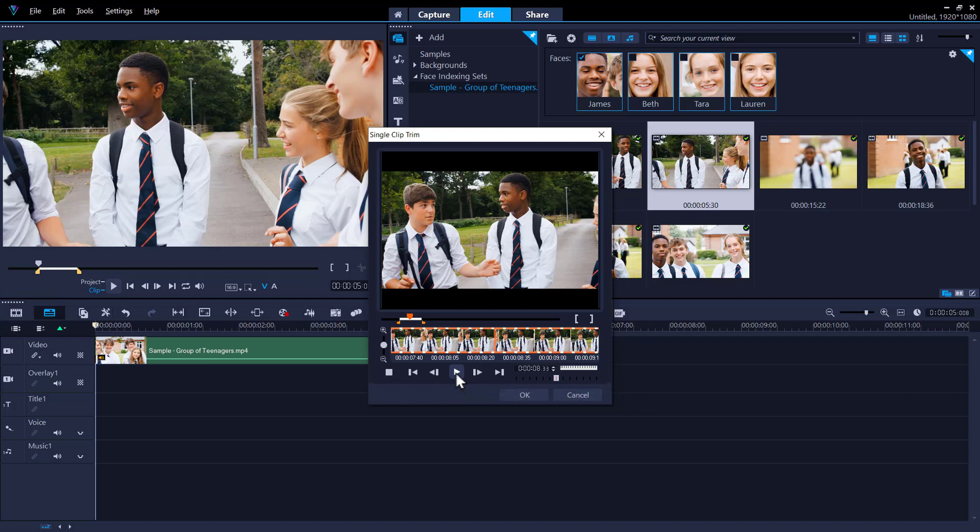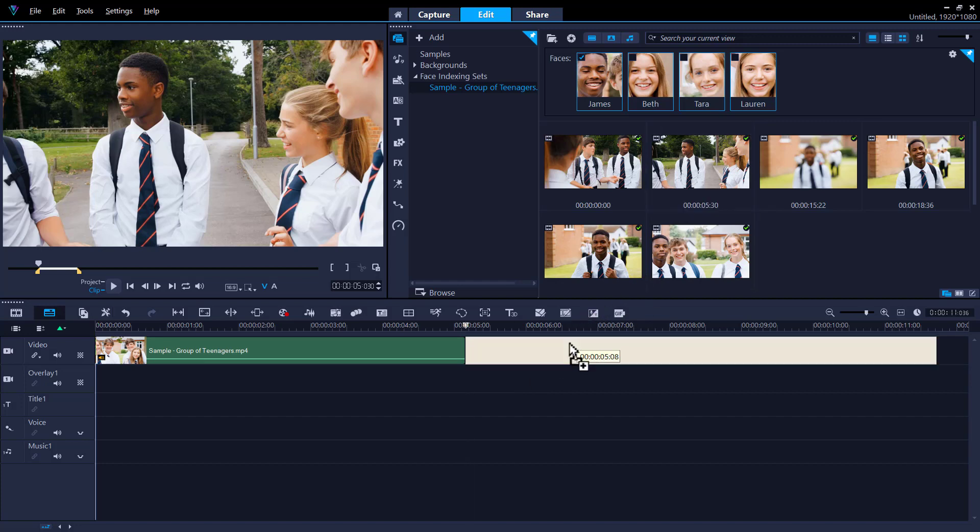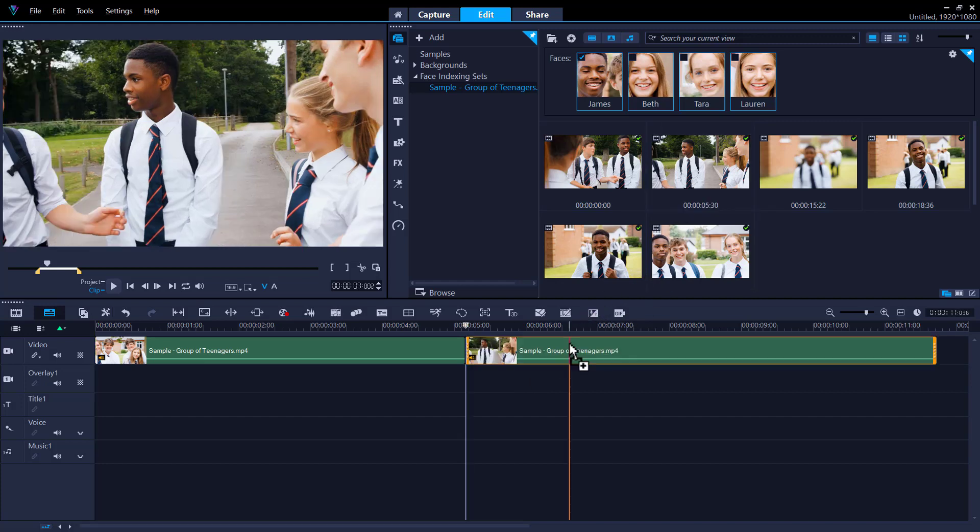When you're finished editing or previewing the segment, click OK. To use the segment in a project, drag the thumbnail from the library to the timeline.